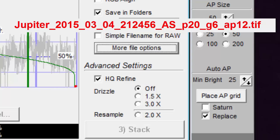The AS underscore P20 means that 20% of the frames were stacked. If you selected save in folders, then this would be missing from the file name, and the file would be stored in a folder named AS underscore P20.